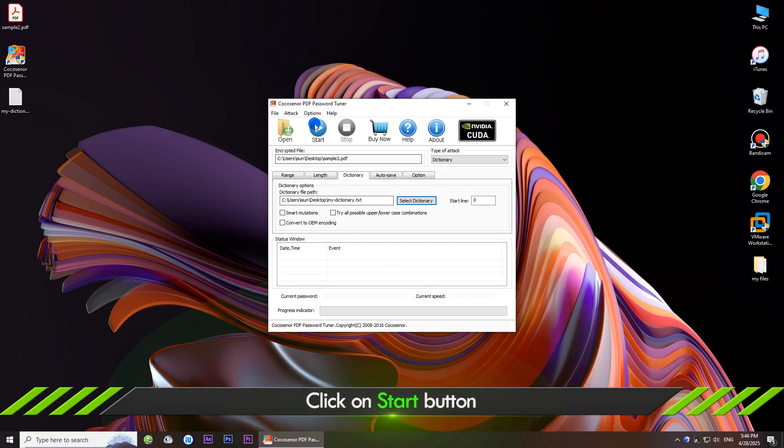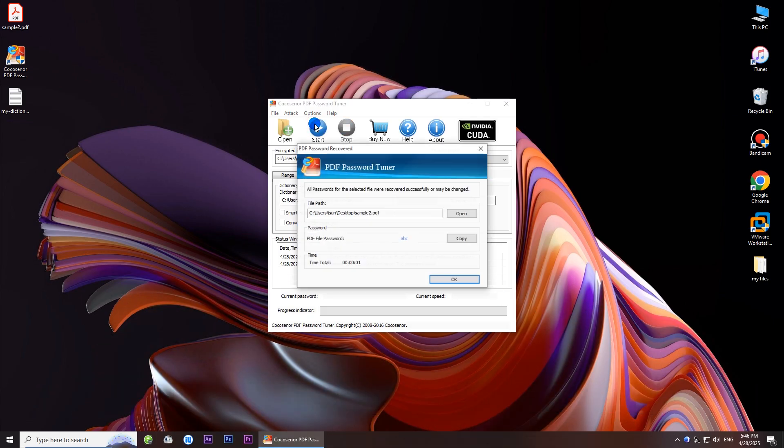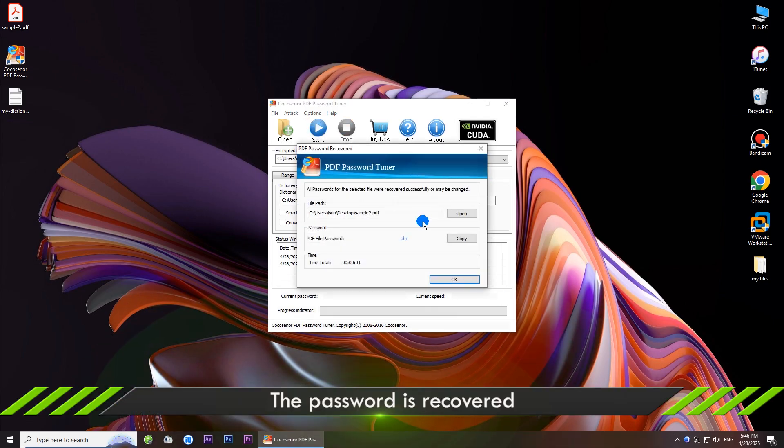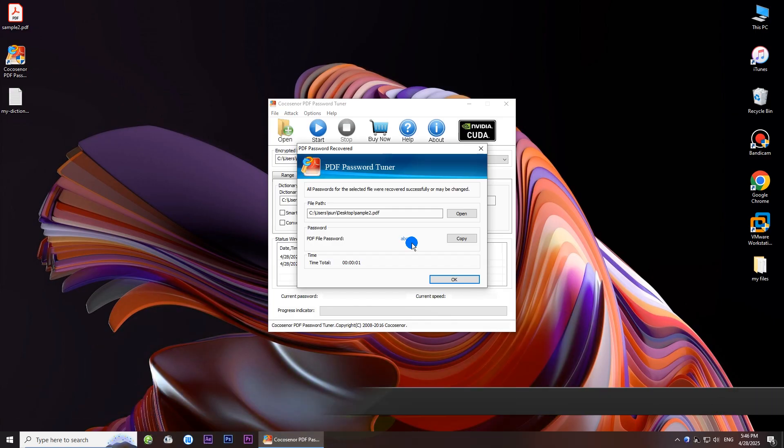Click the start button and the software will test and find the right password for your PDF file if it exists on the dictionary file. If you know nothing about the password, try the smart method.